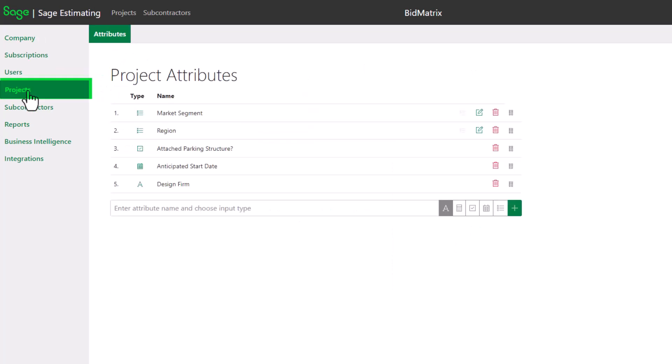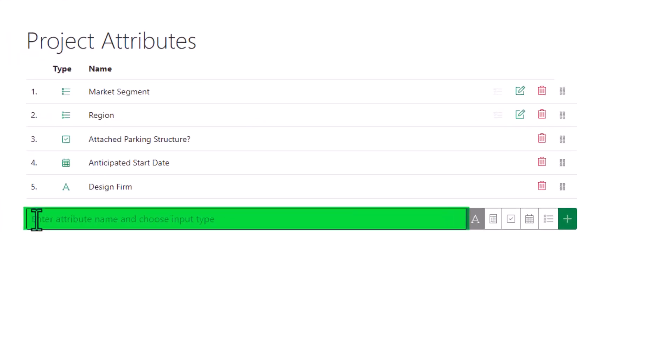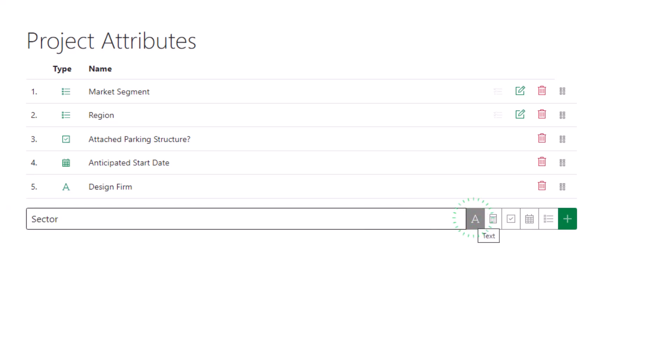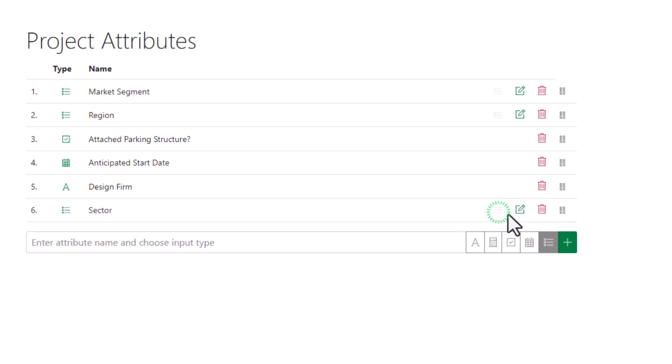To add an attribute, enter the attribute name at the bottom and choose your input type. The options are text, number, yes or no, date, or multiple choice. When multiple choice is selected, you can also choose the multi-select option to allow multiple values for the attribute.